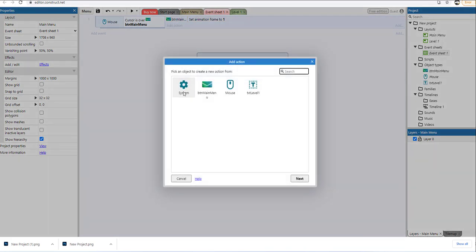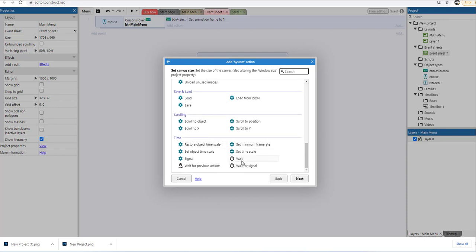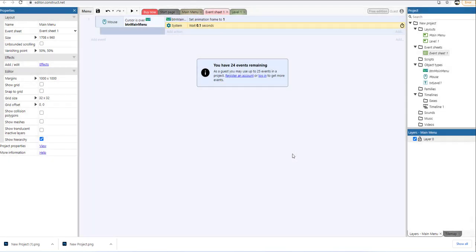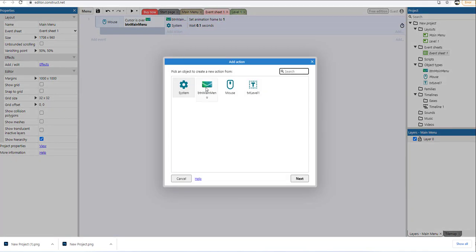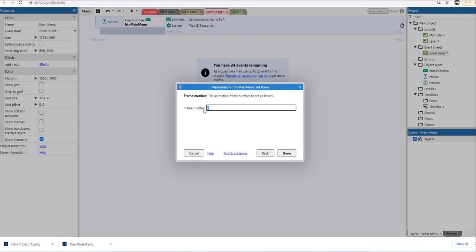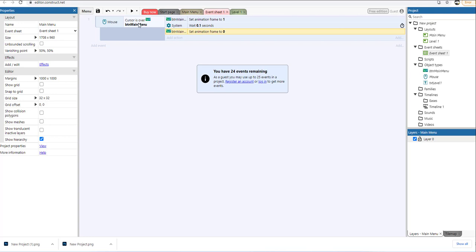Then I'm going to add another action — a System action. I'm going to scroll right down to the bottom and double-click Wait, and change that to 0.1. Click done. Finally, I'm going to add another action: double-click BTN Main Menu again, select Set Frame, and leave the default at 0. What will happen is: when somebody moves the mouse over this object, it will go to frame number one, and within 0.1 seconds of removing the mouse cursor, it will go back to frame 0.